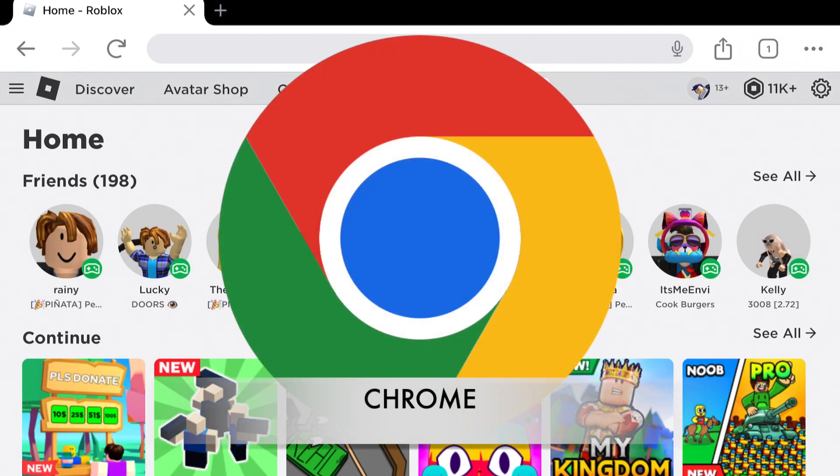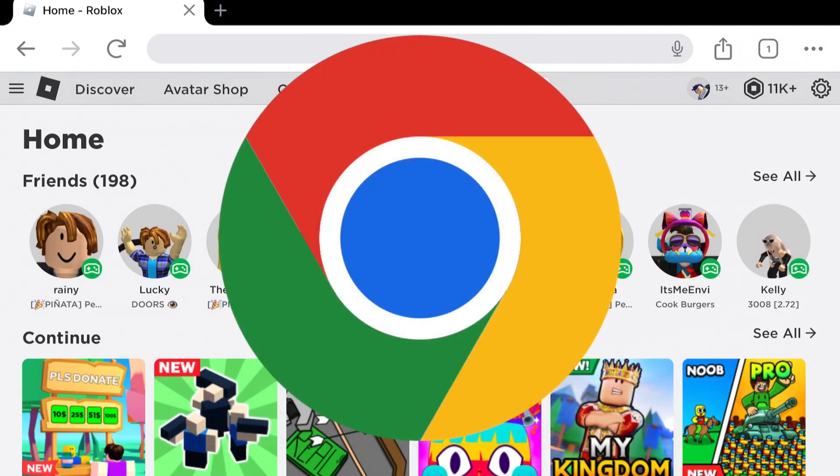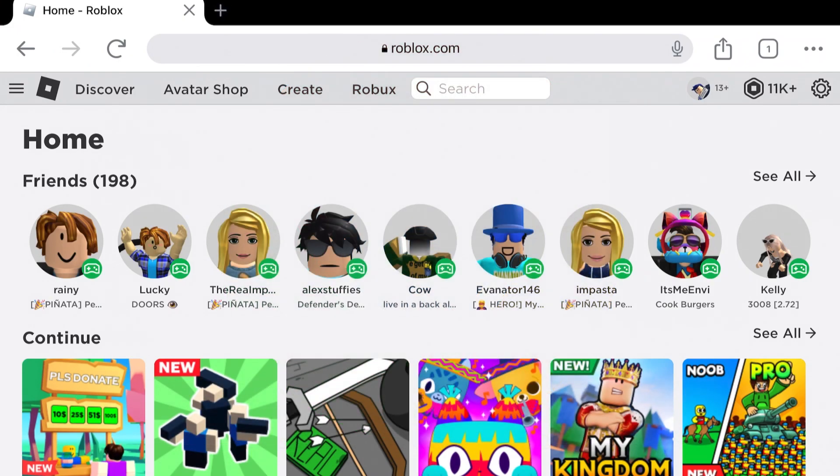So here I am in the Google web browser, and what I'm going to do right now is head over to Roblox.com and sign in. Now keep in mind that even if you're signing in on the app, you might not be signed in on Roblox.com.